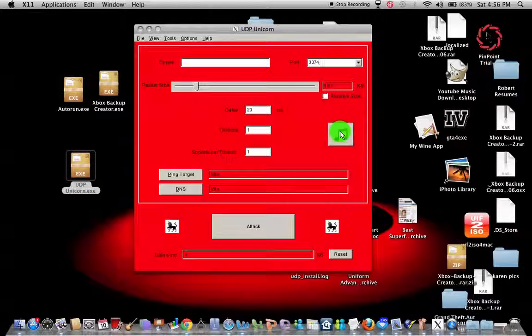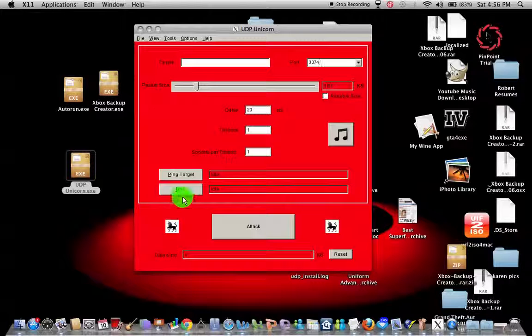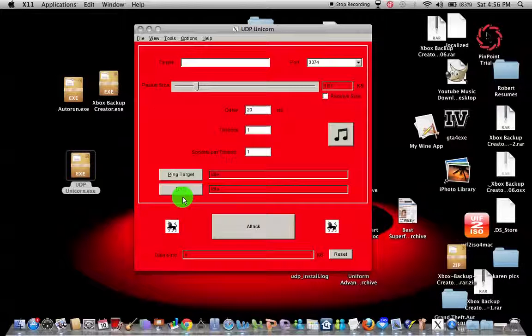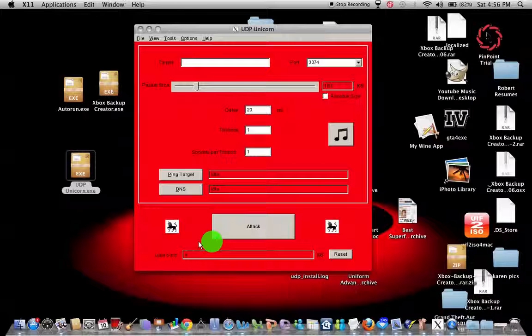And don't hit this button because it just screws your entire shit up. I did it and it doesn't work. Keep the ping target the way it is and the DNS the way it is. And once you do it, just hit attack and it works. The unicorns take effect and they fuck somebody's router up.